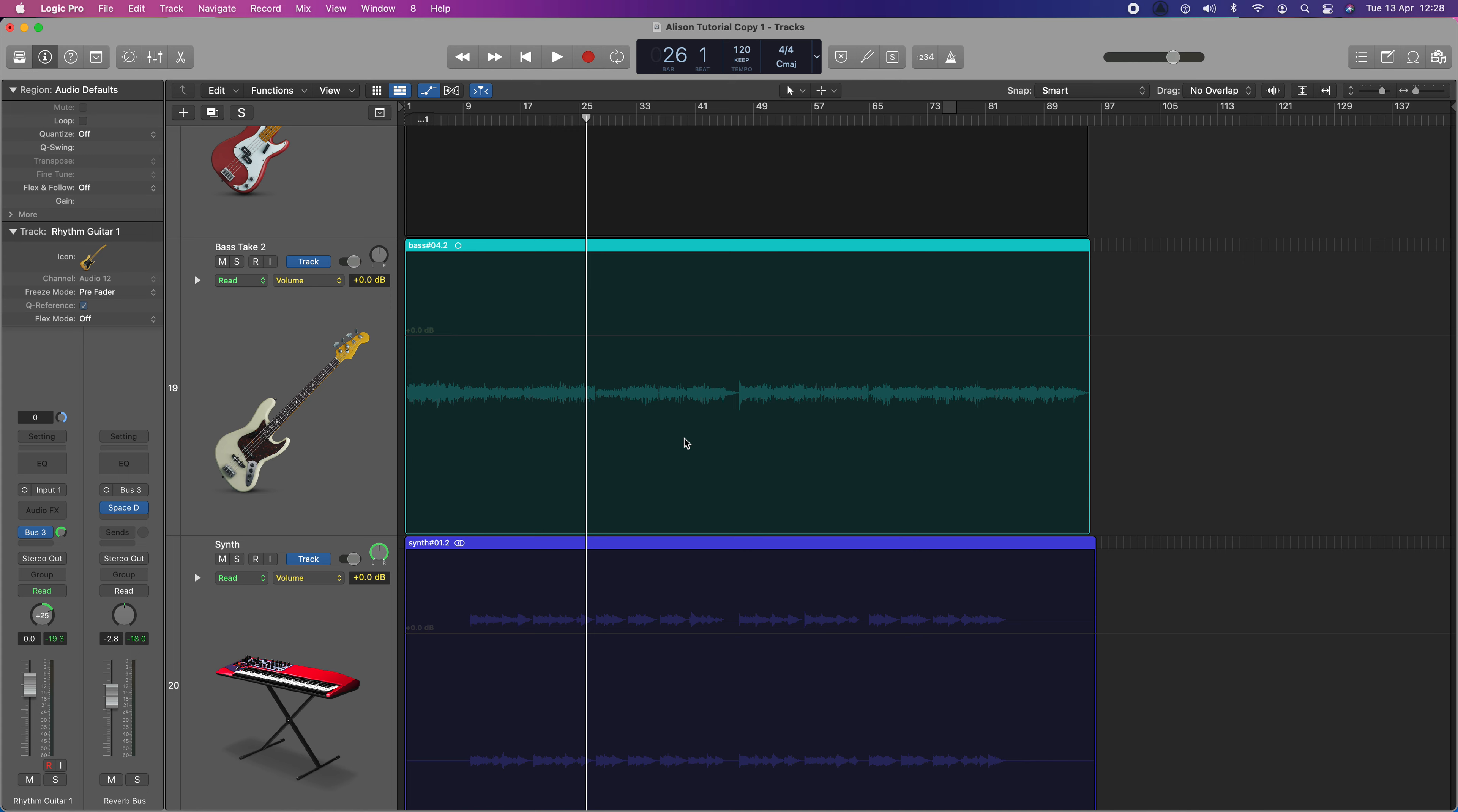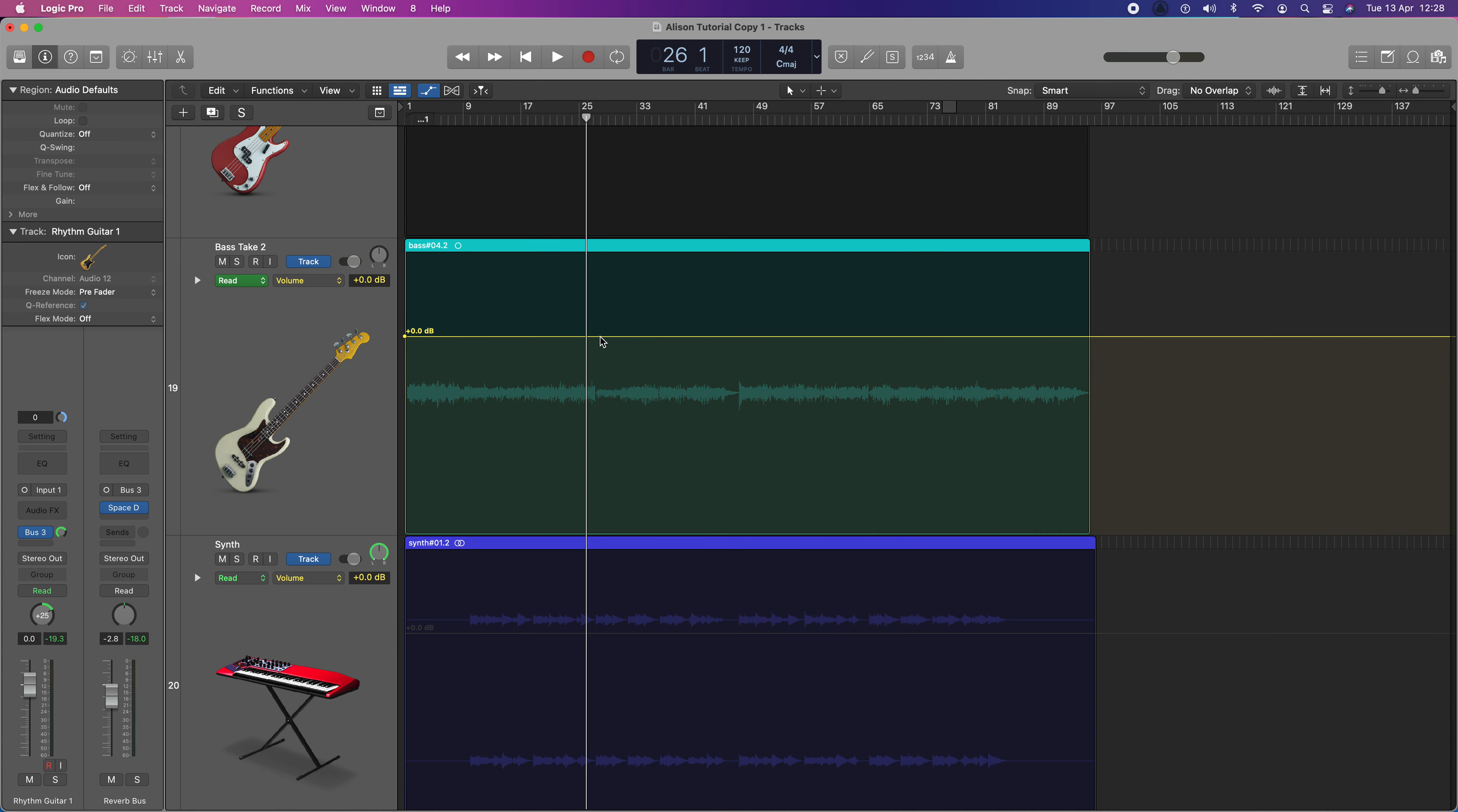So, the simplest type of automation is volume automation. You can automate all sorts of things. You can automate EQ changes. You can automate pan. You can automate all kinds of things. But we're going to do volume. Volume is selected, which is great. And if I click on here, then the line will activate.